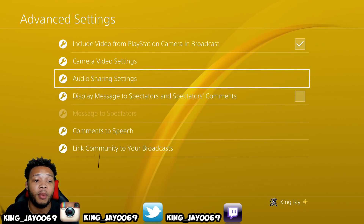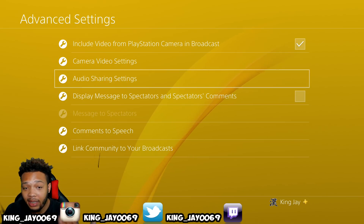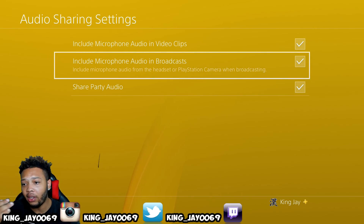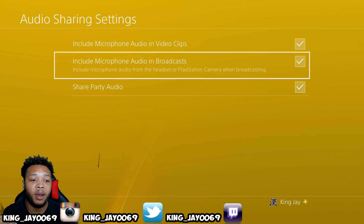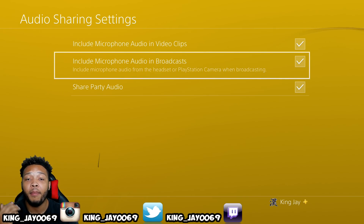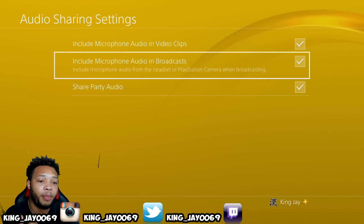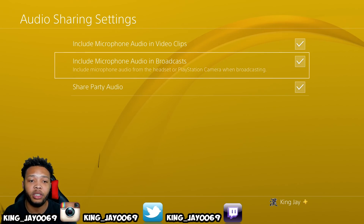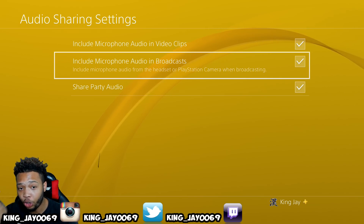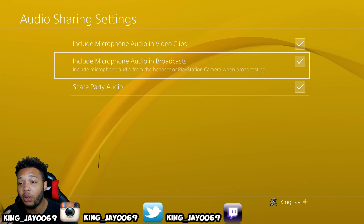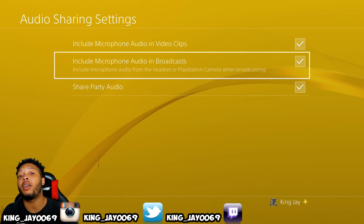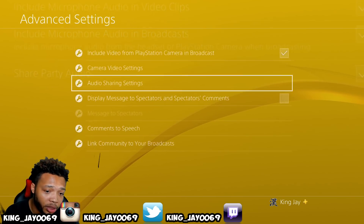Next, you want to come over to where it says audio sharing settings. In the audio sharing, this is where you can check both of these options so that people can hear your audio in the stream. Also, you want to click on share party audio — if you have people in your party playing with you, you want your stream to hear them. So check both of these things so people can hear you and people in your party in your stream.